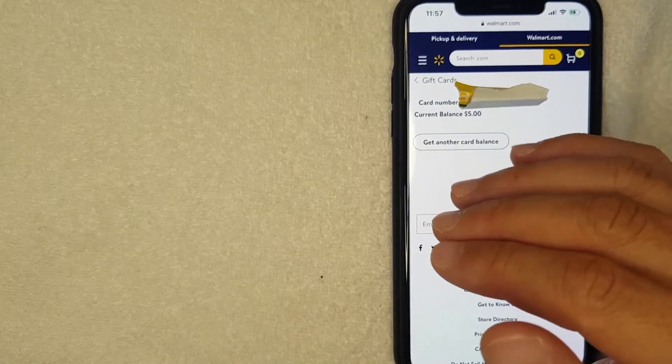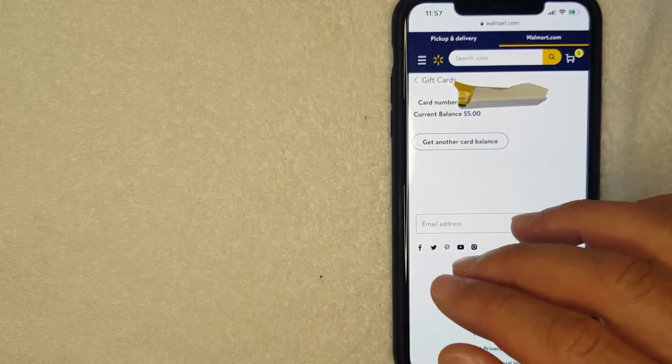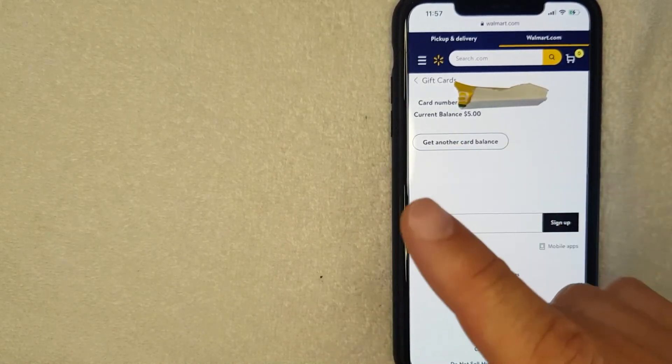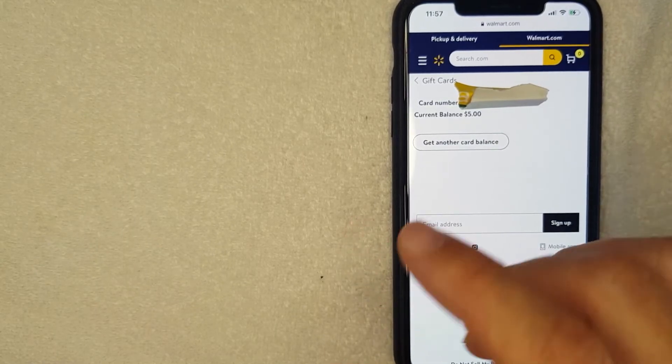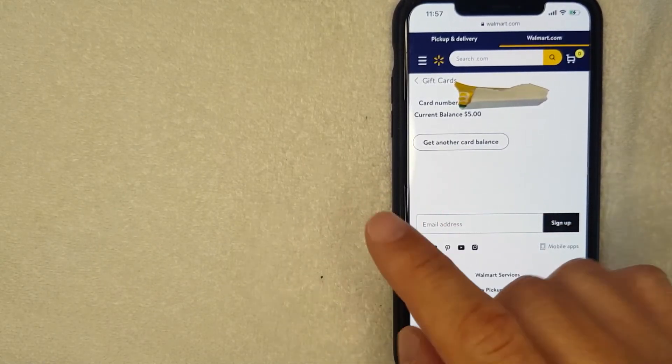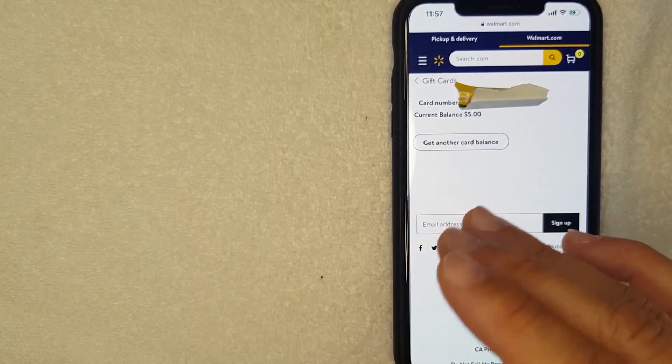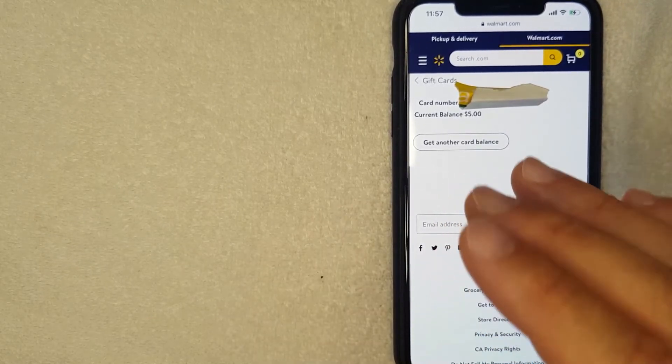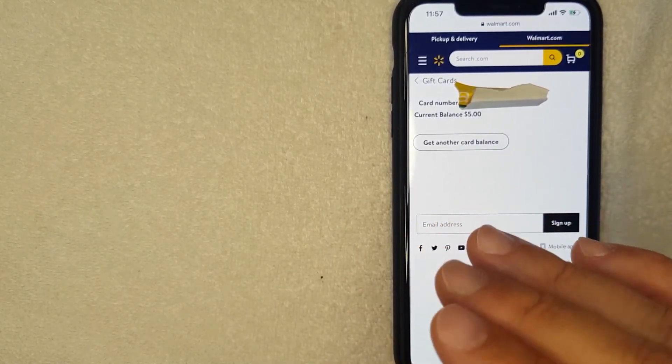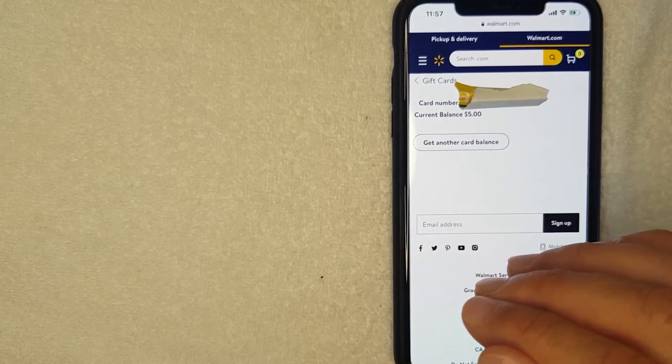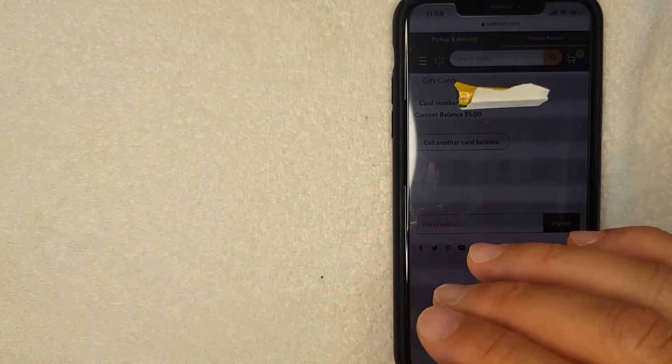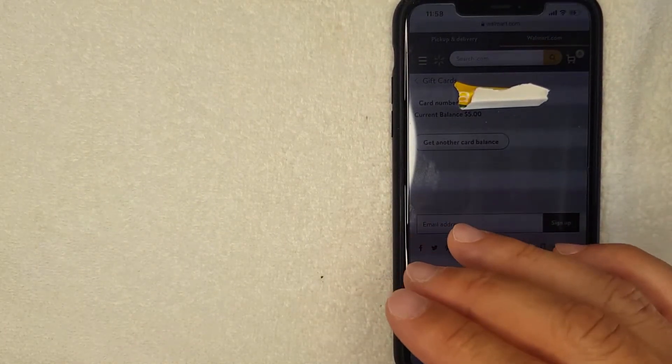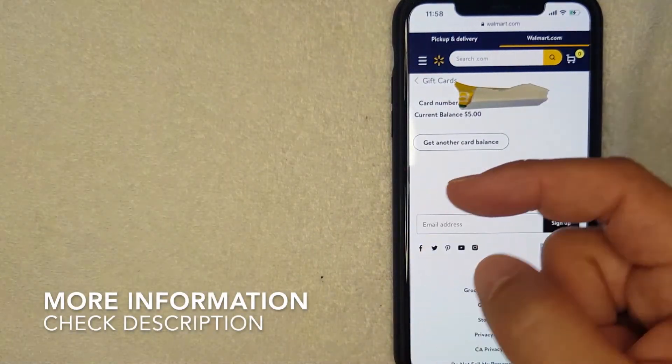So there you have it guys. That is the easiest way I know how to check your balance for your Walmart gift card. Another thing I want you to know is this is for the Walmart store gift card. This is not for the Walmart Visa debit gift card. That's something completely different. The Walmart gift card you can only use at Walmart or on Walmart.com. If you're looking to check on how to verify your balance on a Walmart Visa debit gift card, go back and watch my other video that describes that in detail.